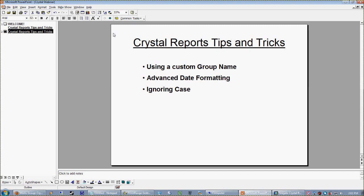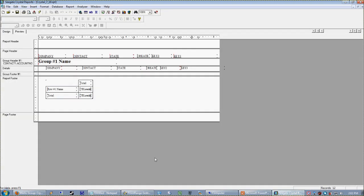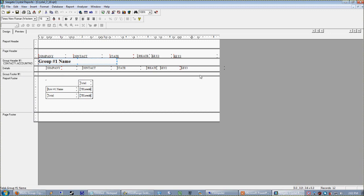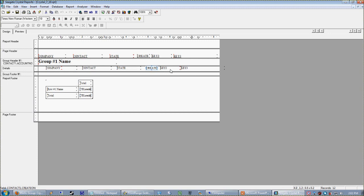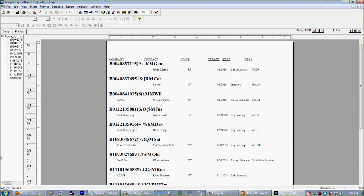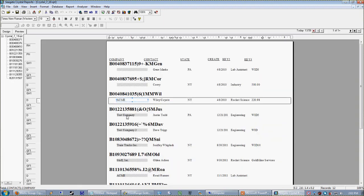Let's go to the top of the list: a custom group name. What do I mean? Well, if I just look up this very simple report, I see that this report does have a group name, and for every group it's going to print the details section. For every group we're going to see the company, the contact, state, the create-on date, and a couple of key fields.